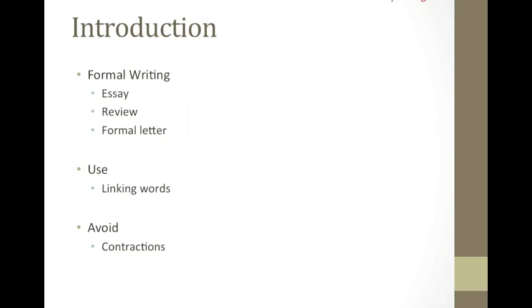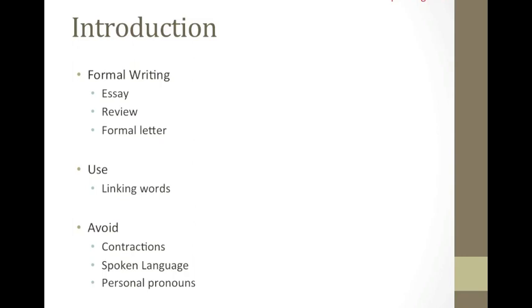Moreover, one should try to avoid words used in spoken English, for example, like and get. Finally, the main point in a formal text is not to use personal pronouns such as I and we.